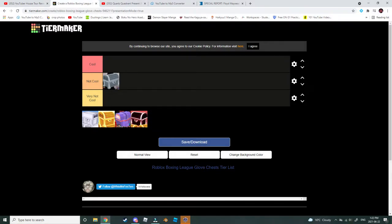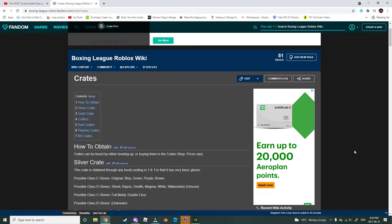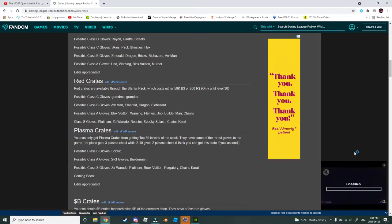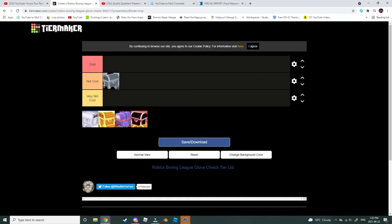And you may be wondering why I started with the last chest, not the first one. And if you are, it's because I'm following the order that's listed on the wiki.